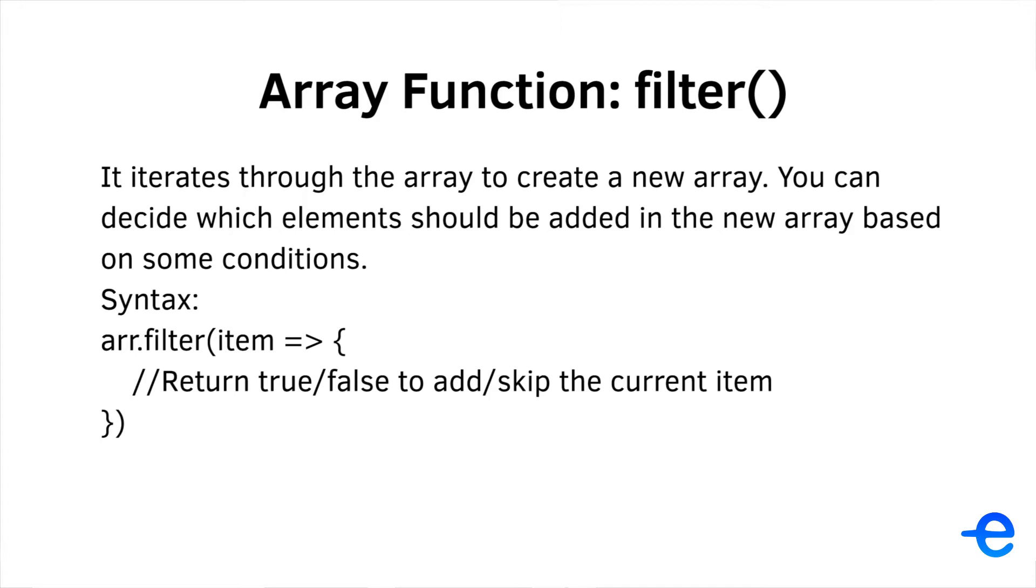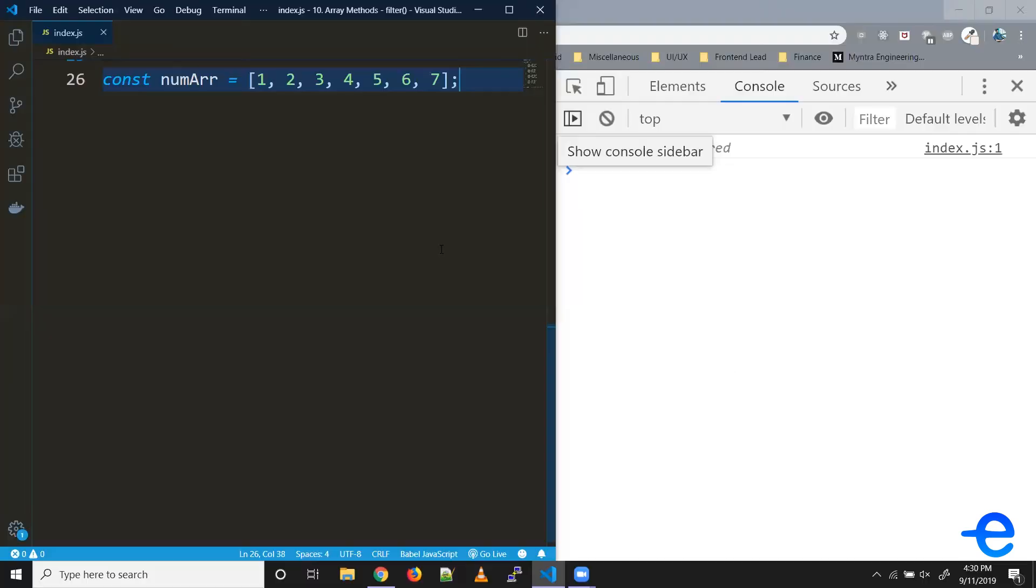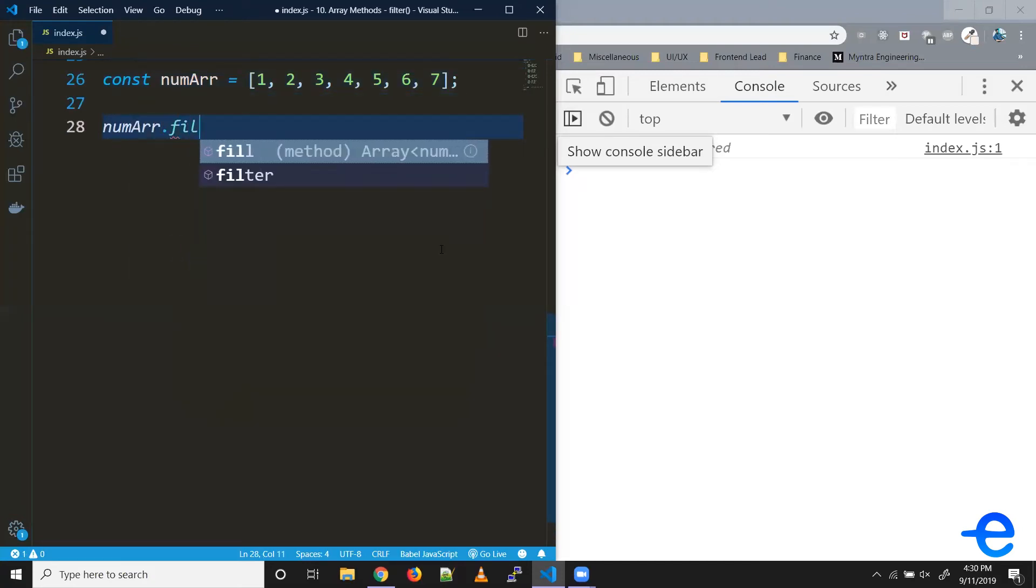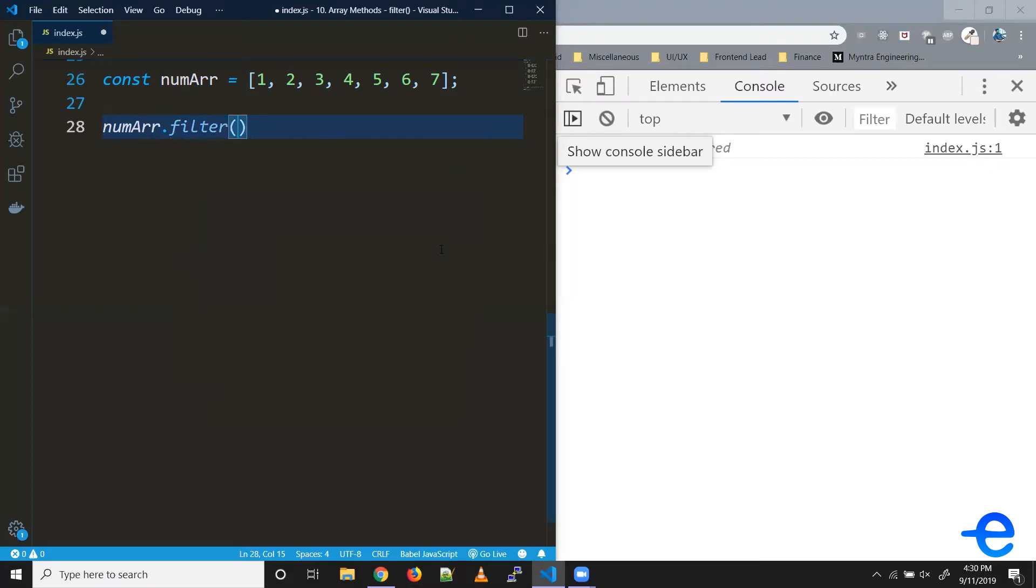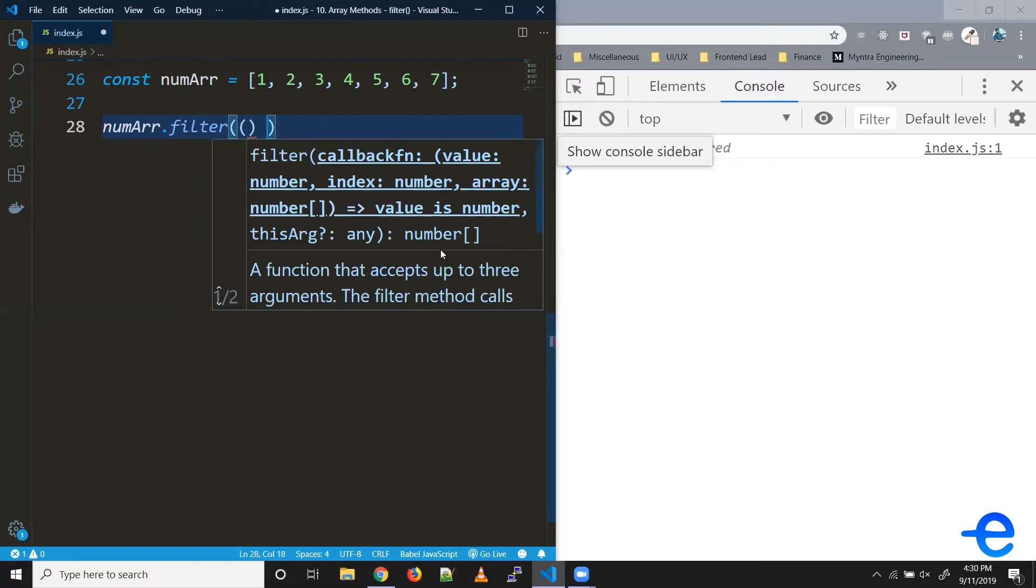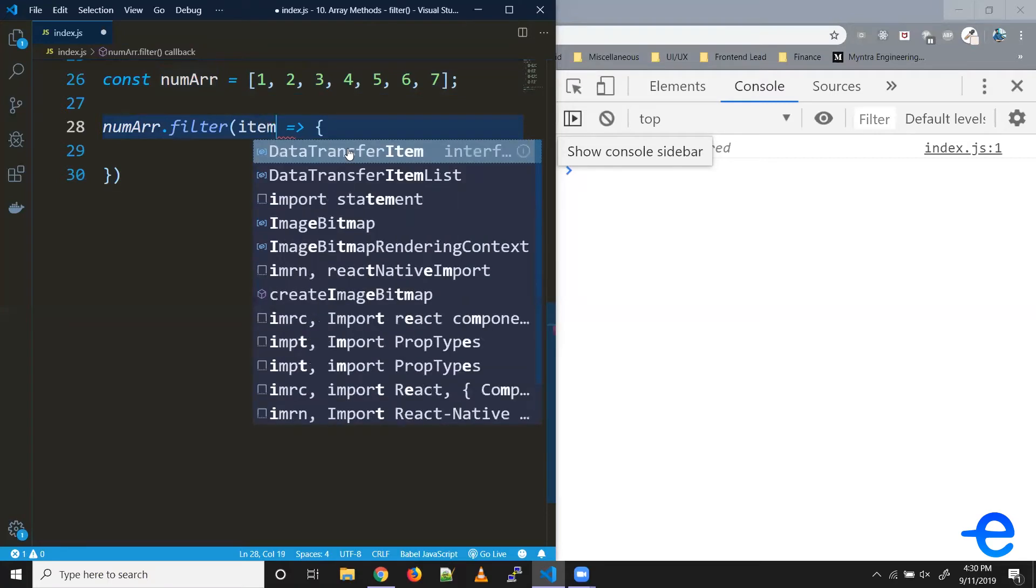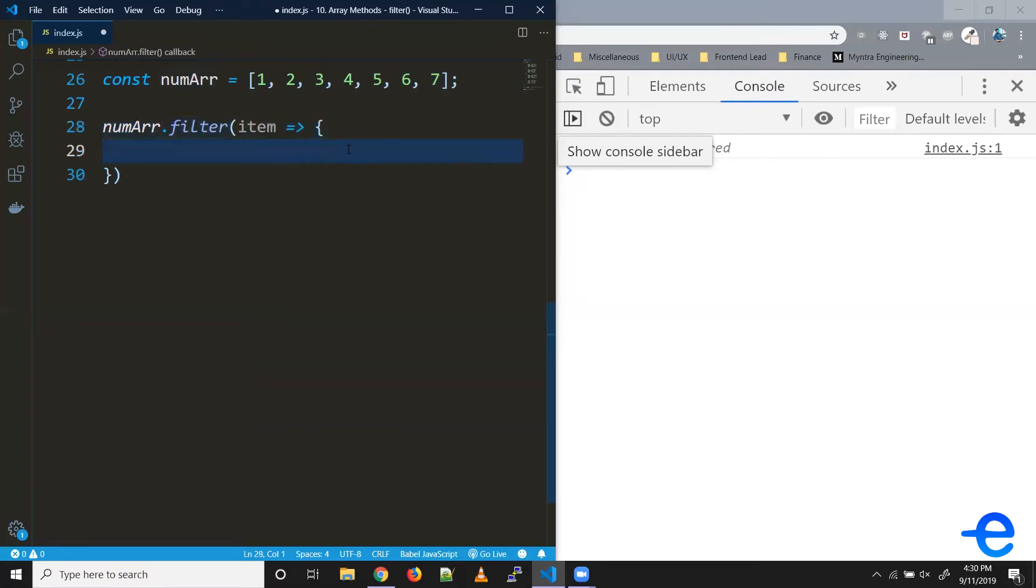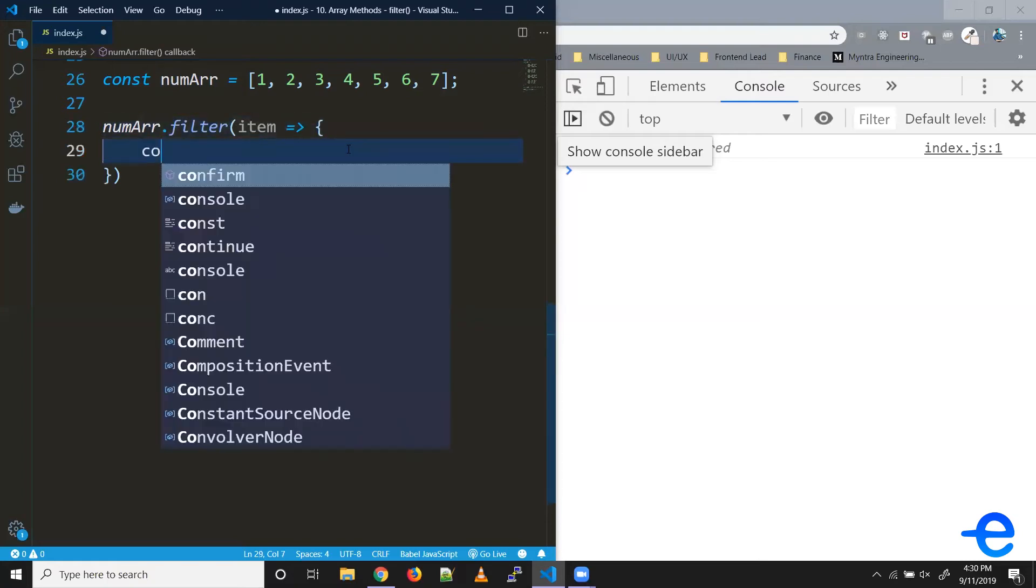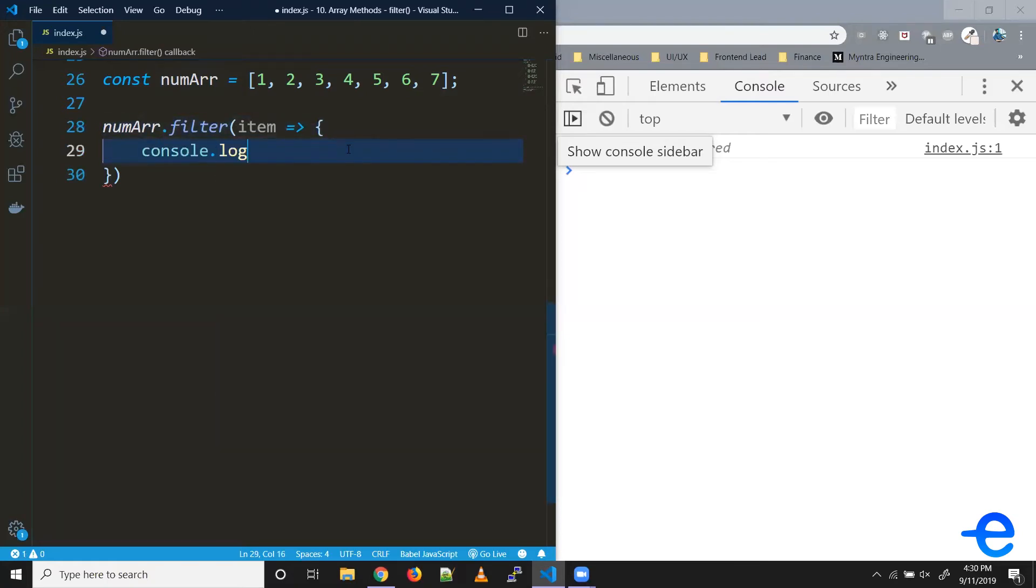Let's try it with an example to understand it better. So we have this number array. So numArray.filter. It accepts a callback function. And this filter passes the current element to the callback function. So we can simply write it like this because it's a single argument.